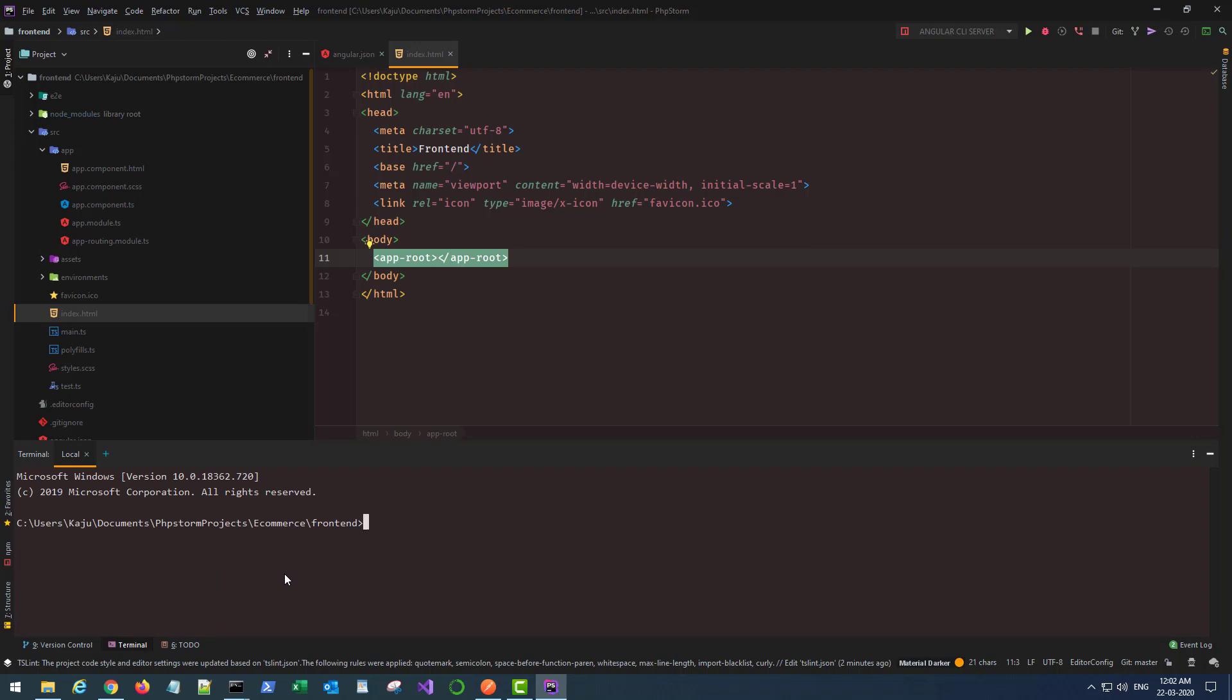If I go to my terminal and type ng serve, this will spin up a development server running on port 4200 which you can open in your browser. Give it a couple of minutes to compile the project.